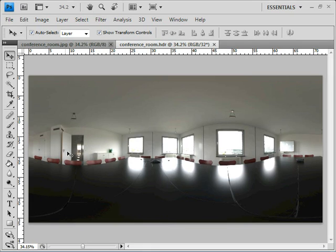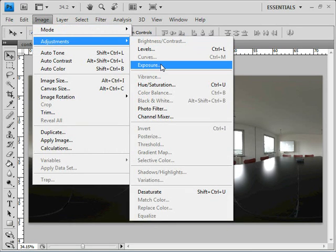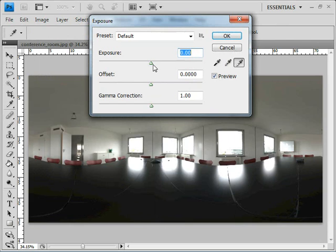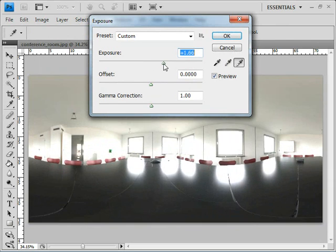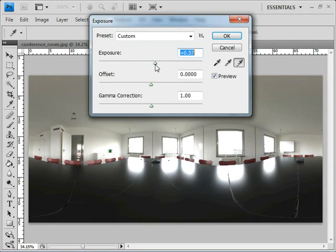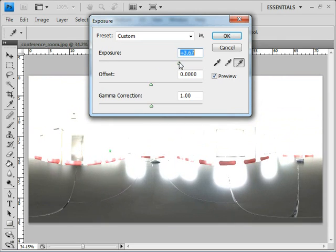At the moment, the image looks the same as our JPEG, and that's because our computer screen can only display a certain range of those values. You'll only notice a difference when you start changing things like the exposure. If we make it brighter, it's pretty much the same effect as our JPEG image.